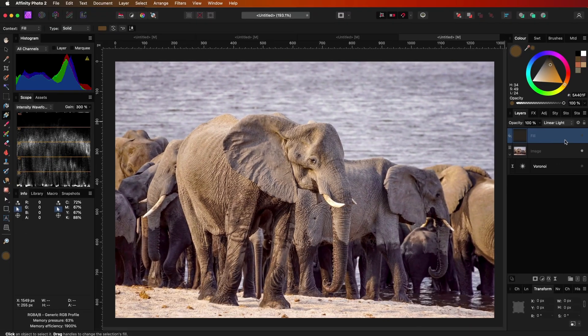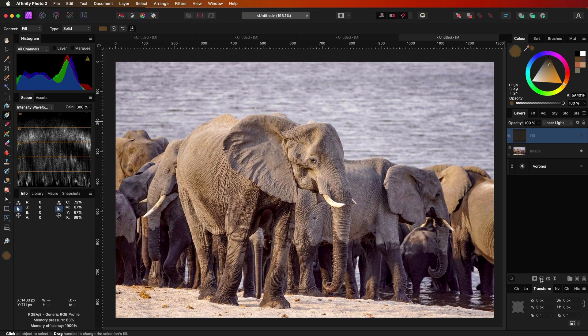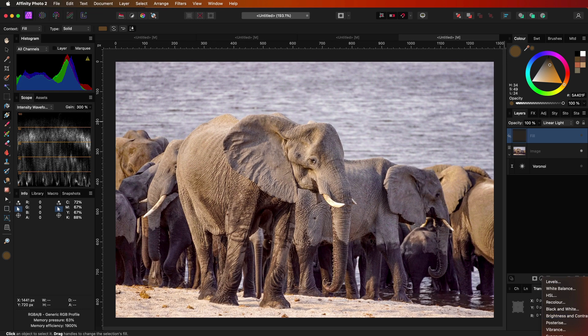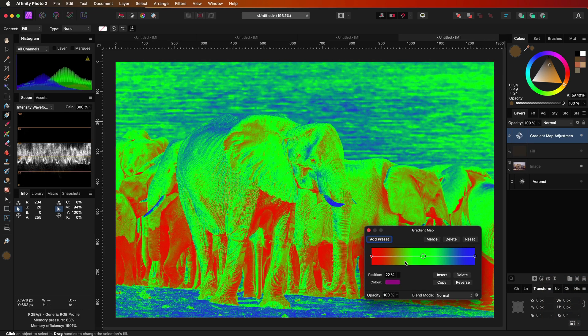For the next two hacks we are going to use the gradient map adjustment. So let's start by adding the gradient map adjustment to our document. By default we get this red green blue gradient.